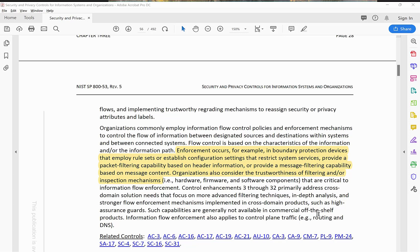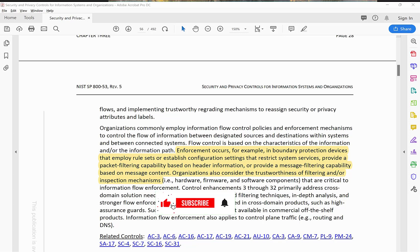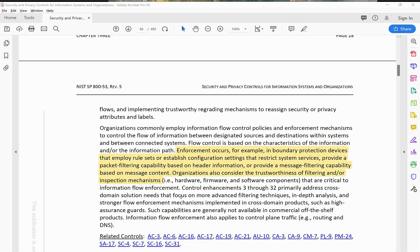Such capabilities are generally not available in commercial off-the-shelf products. Information flow enforcement also applies to control plane traffic — for example, routing and DNS. Any device within your system that routes traffic, including DNS, cloud-based Route 53, security groups, firewall rules, routers, switches, and load balancers — how the data is being routed within the system or infrastructure is what this control is enforcing, not the human component.